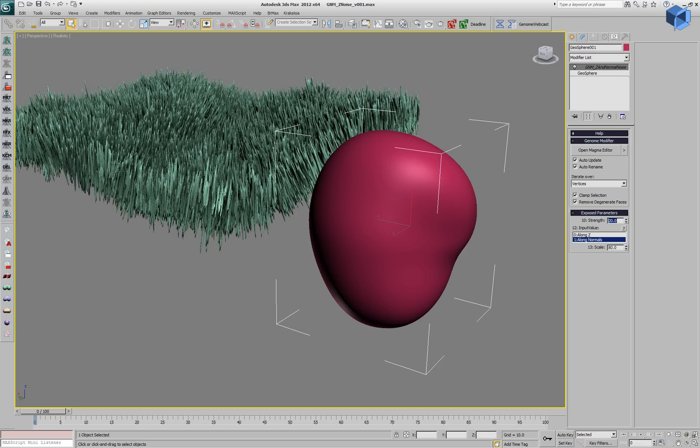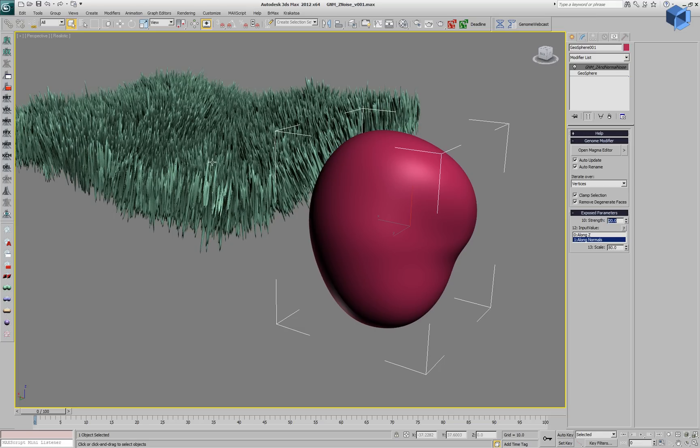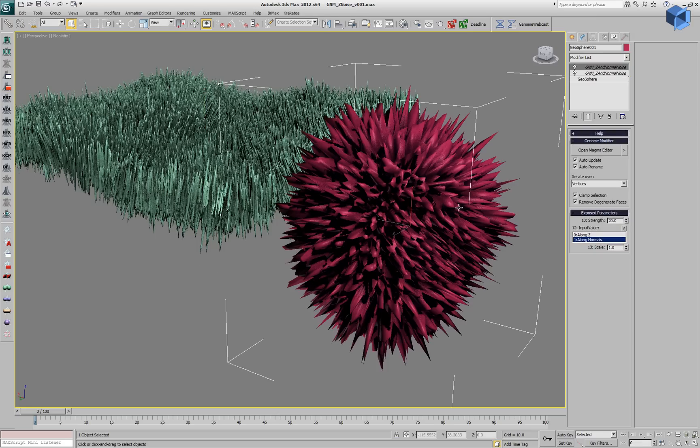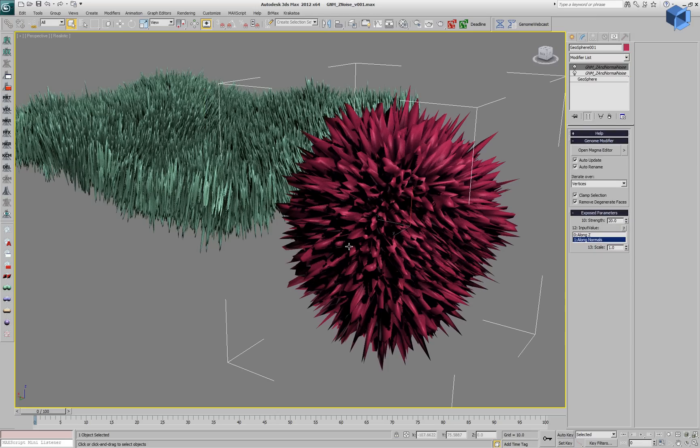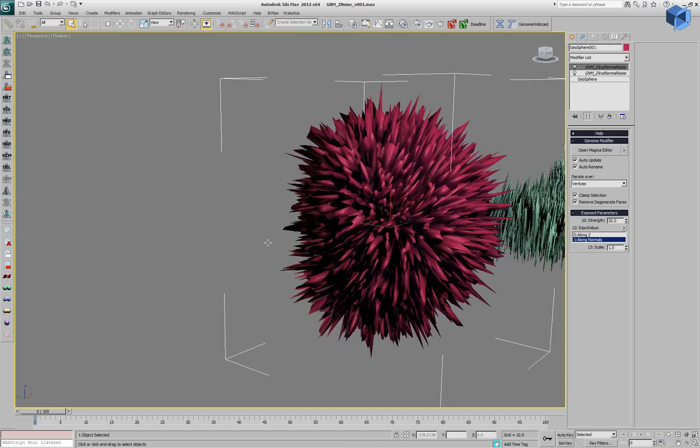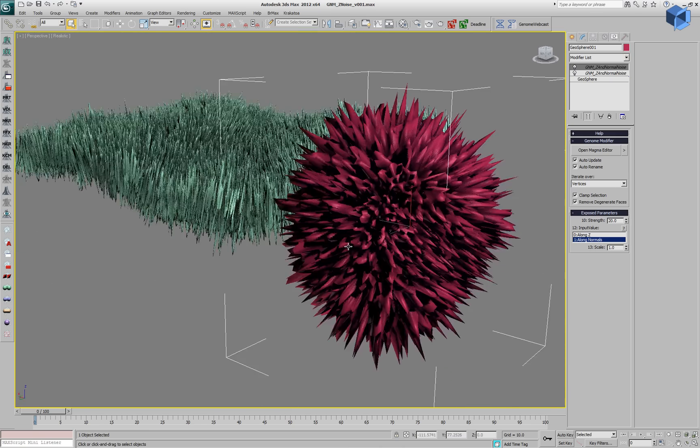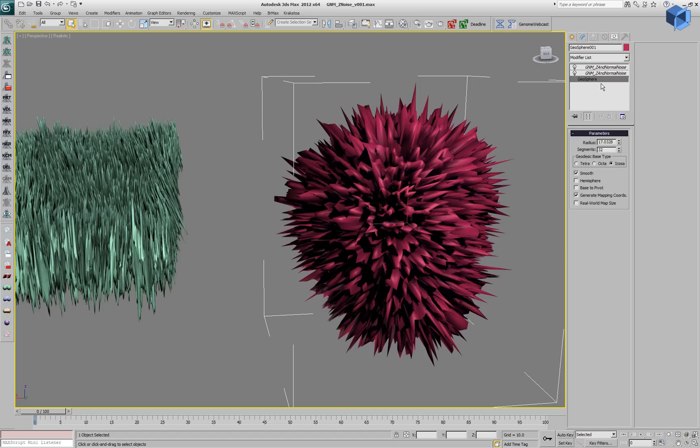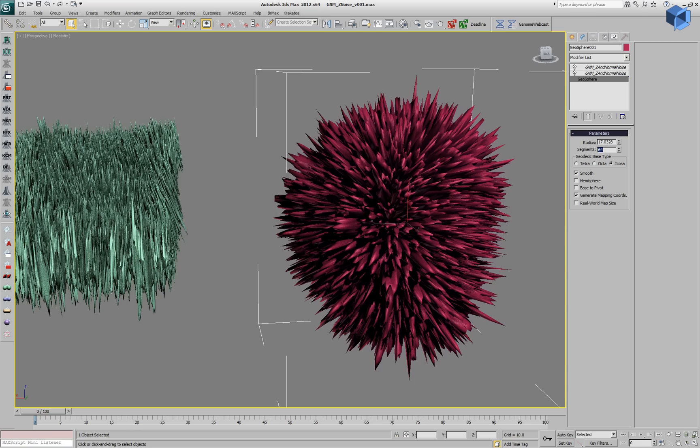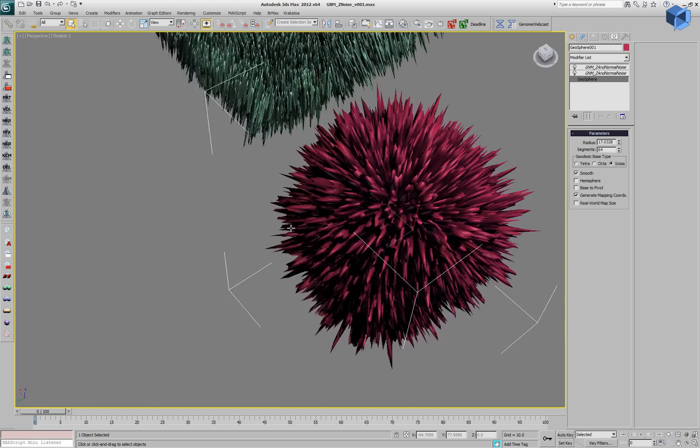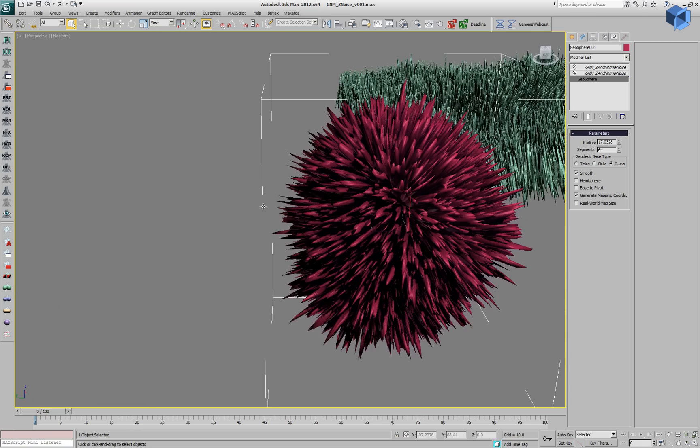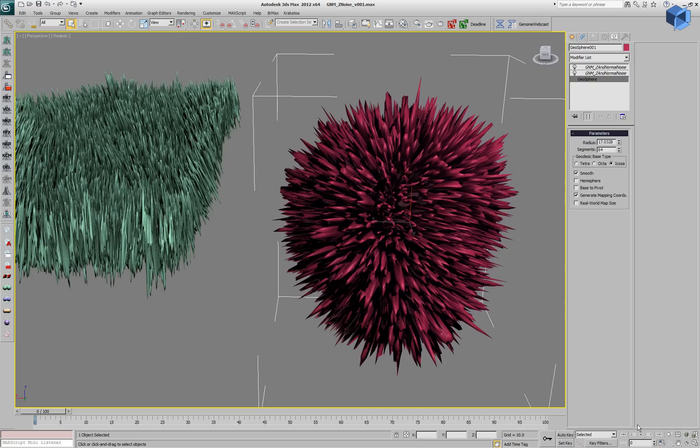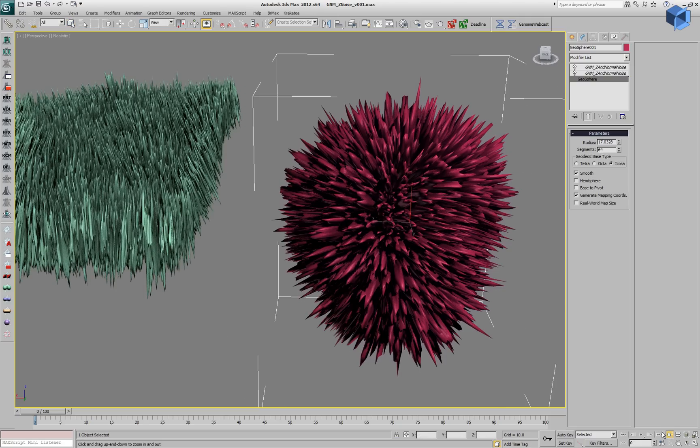We can change the strength a little bit to be lower. And we can, of course, grab the second genome modifier and also instance it on the geosphere. This will give us the spikes that we saw before, but since it doesn't have enough vertices, it looks a little bit rough. So let's go and increase the number of segments to 64 and that refines the result of the high frequency noise on the mesh.